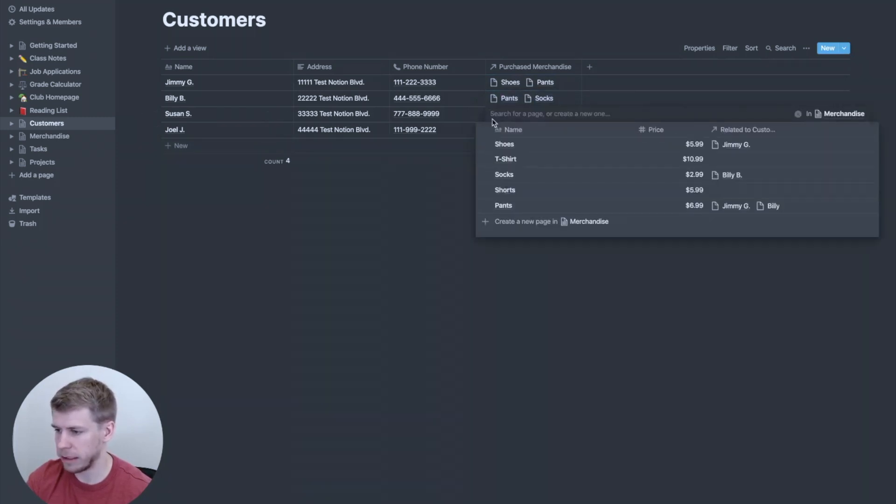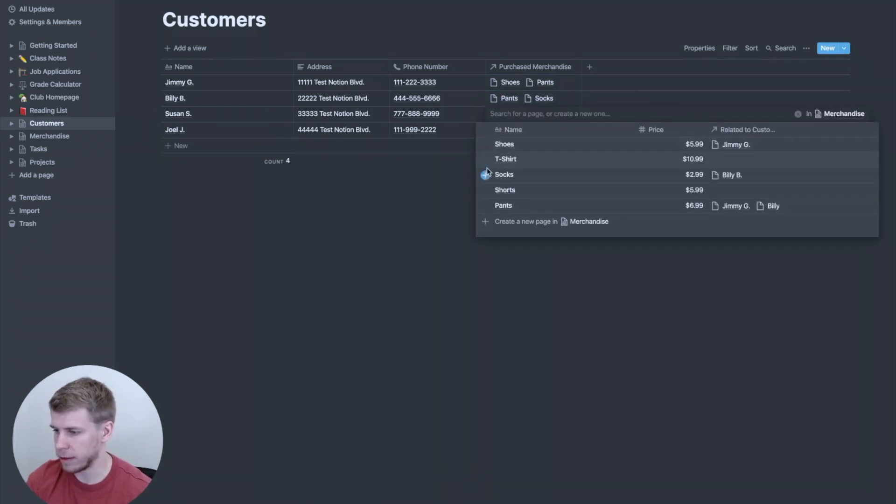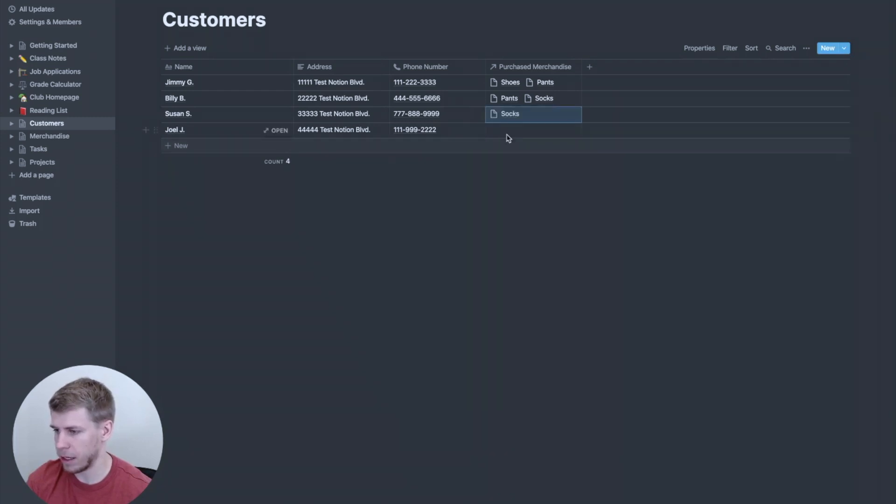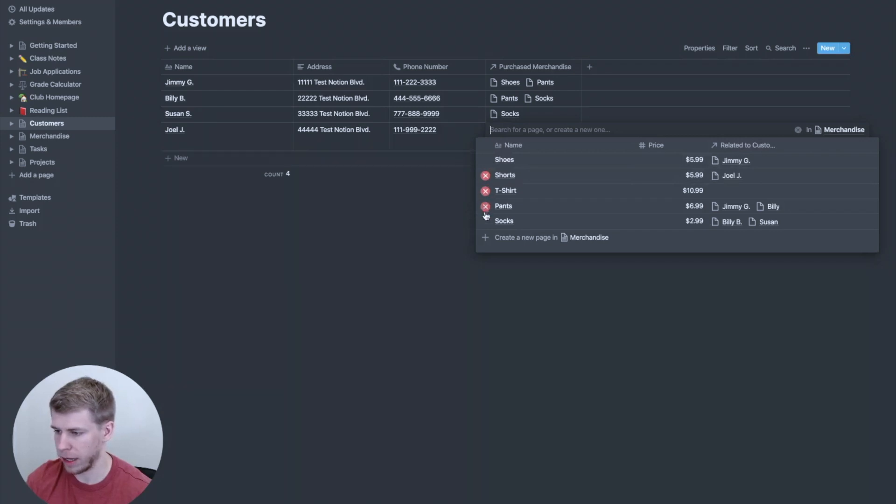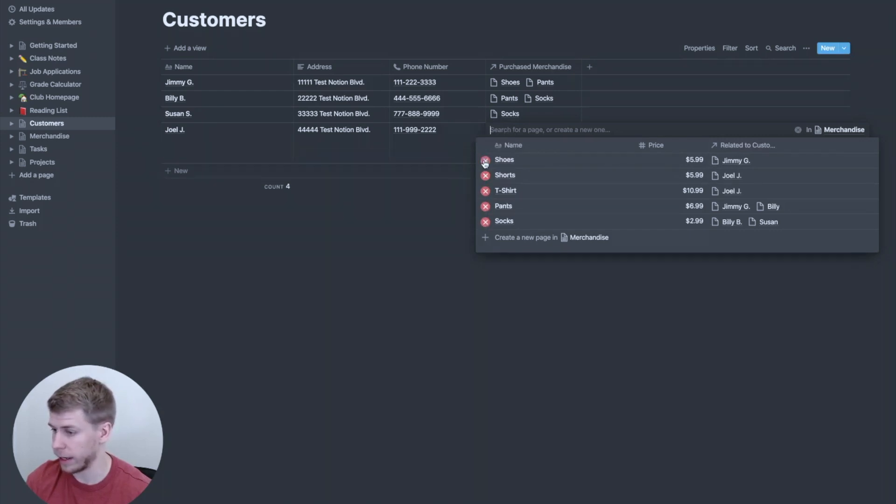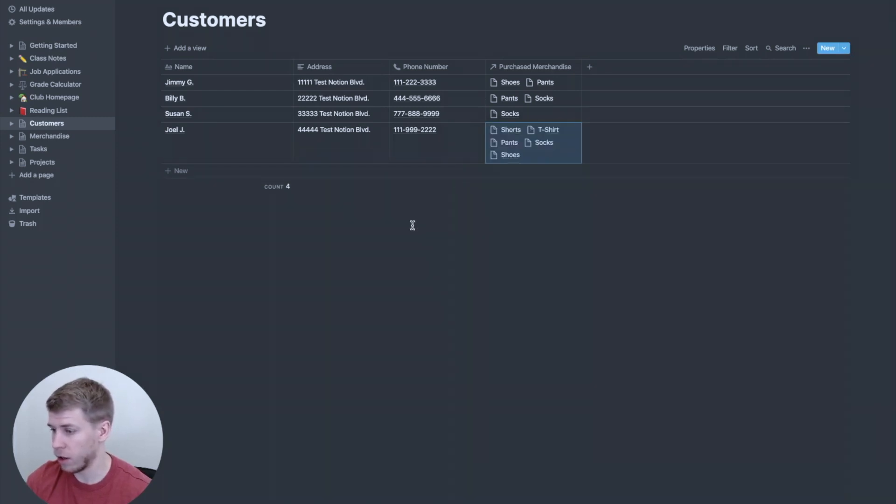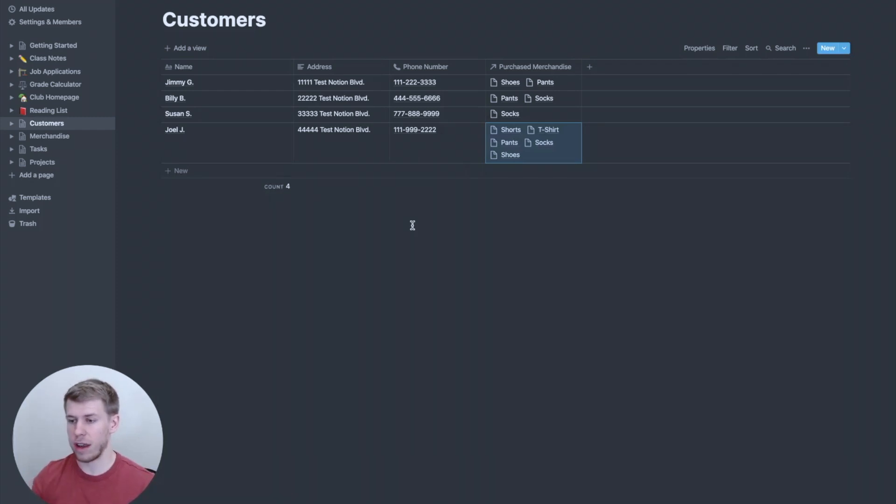Susan, she only needed socks. And Joel bought some shorts, t-shirts, pants, socks. Oh man, he needed everything.